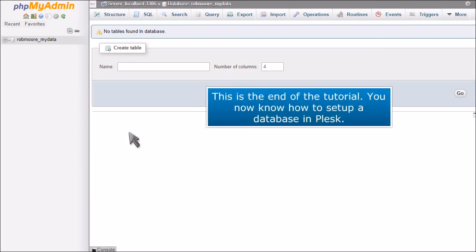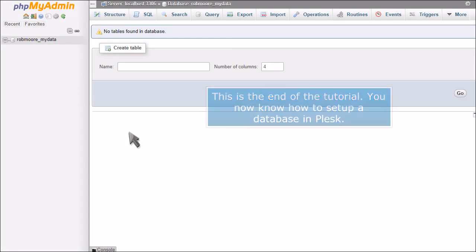This is the end of the tutorial. You now know how to set up a database in Plesk.